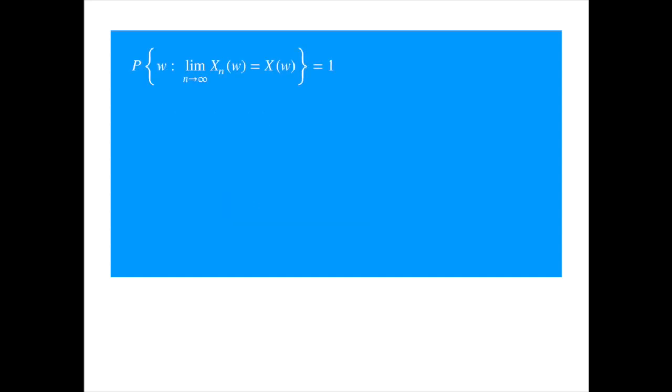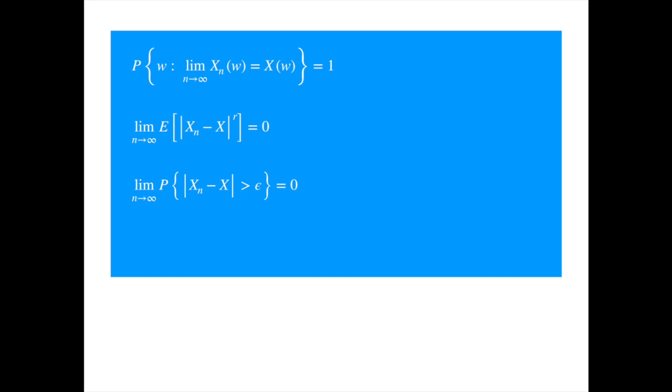For example, convergence in the r-th mean is defined as follows. It says that the expected value of the r-th power of the difference between the two approach is zero. When r equals two, this is called mean square convergence. This convergence is used in the proof of the stochastic integral. There are two weaker notions of convergence that are also widely used. Convergence in probability, which means that the probability of large differences between the two is zero. And convergence in distribution, which means the distribution of the sequence approaches the distribution of the limiting process as n becomes large.